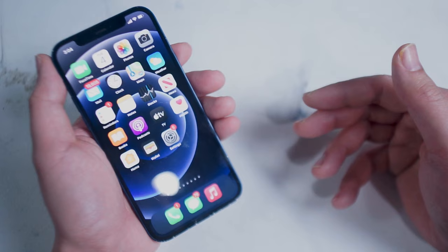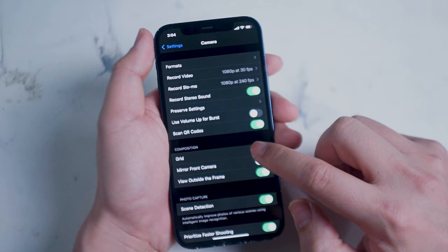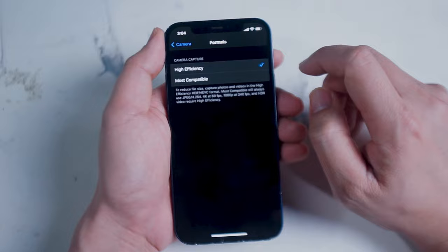To get things started we'll show you how to actually access these settings. What you want to do is to go into your settings app and scroll down until you see camera. From here go into the camera settings and the first setting we're going to take a look at is of course formats.